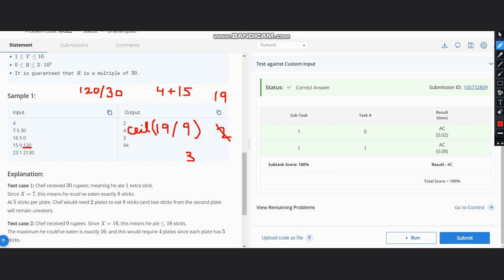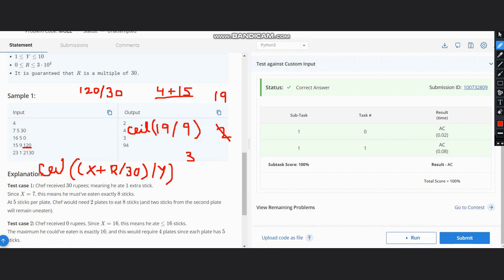So finally, what the equation becomes is: ceiling of (X + R/30) divided by Y. This is the value which we got here, and then divide it by Y. And for this whole expression, you need to take the ceiling value of it. Just return this and you will get the answer.